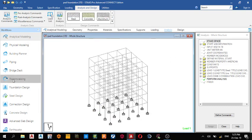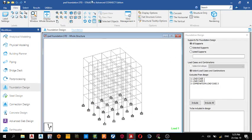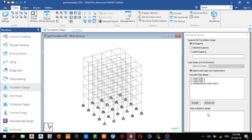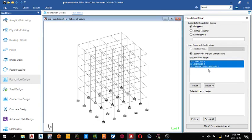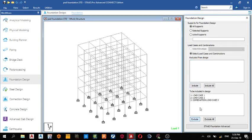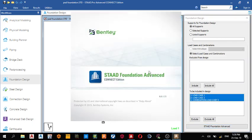Next thing we do is come to Foundation Design. In the foundation design, all you do is select the loads and include it. Unpin this place, minimize it, select the load combinations you need. Select them, include, or you can come here and include all to save time. Click Run STAAD Foundation Advanced, so STAAD Foundation Advanced Connect Edition.